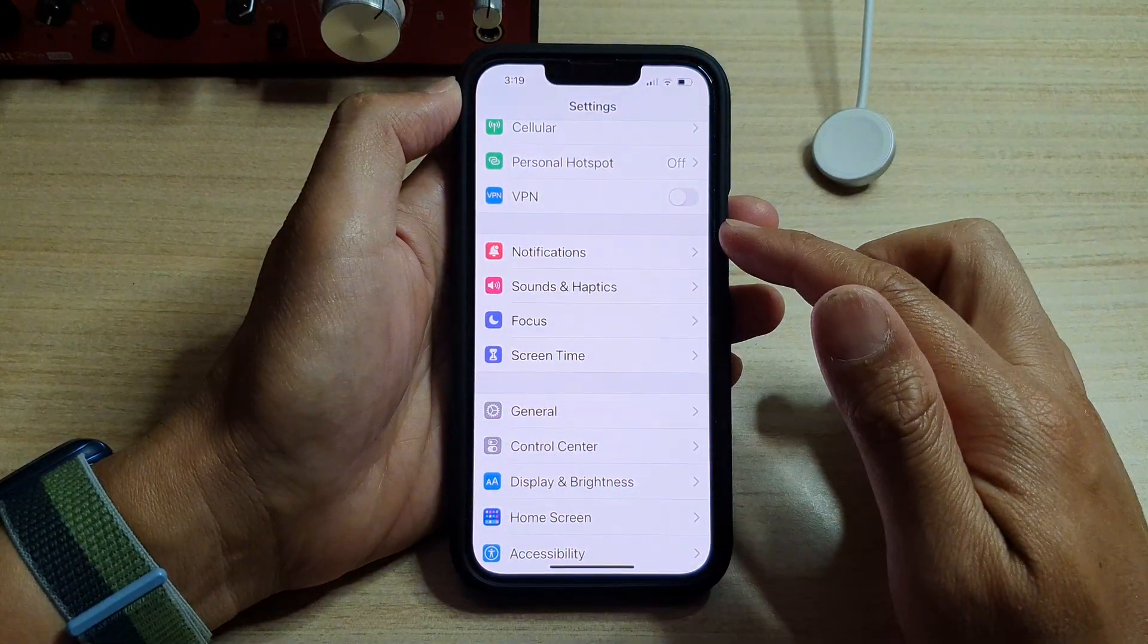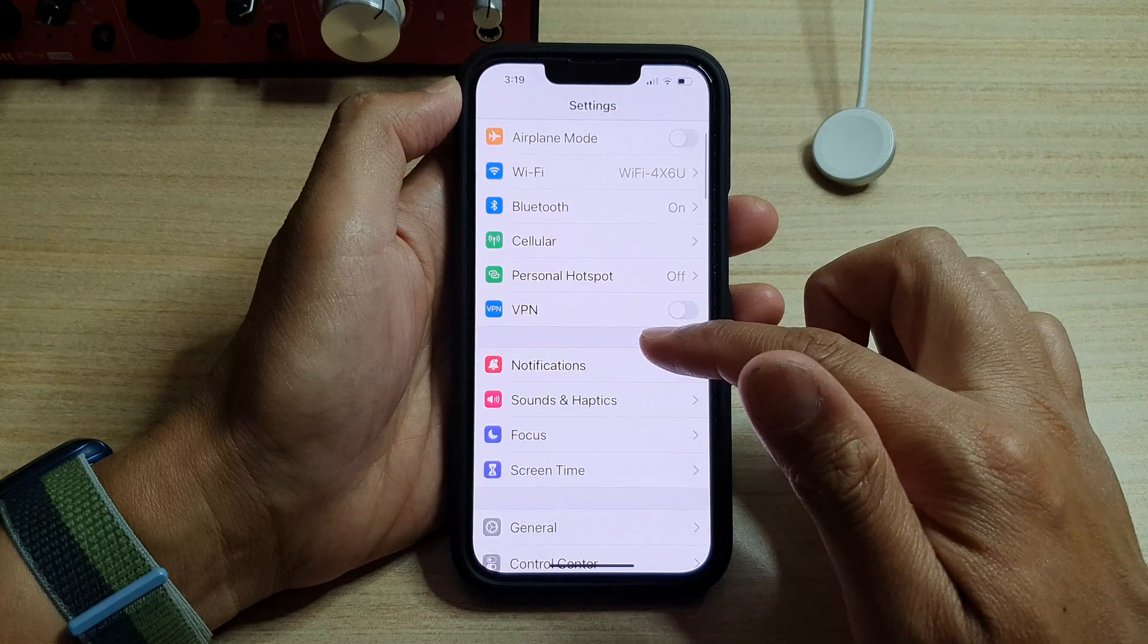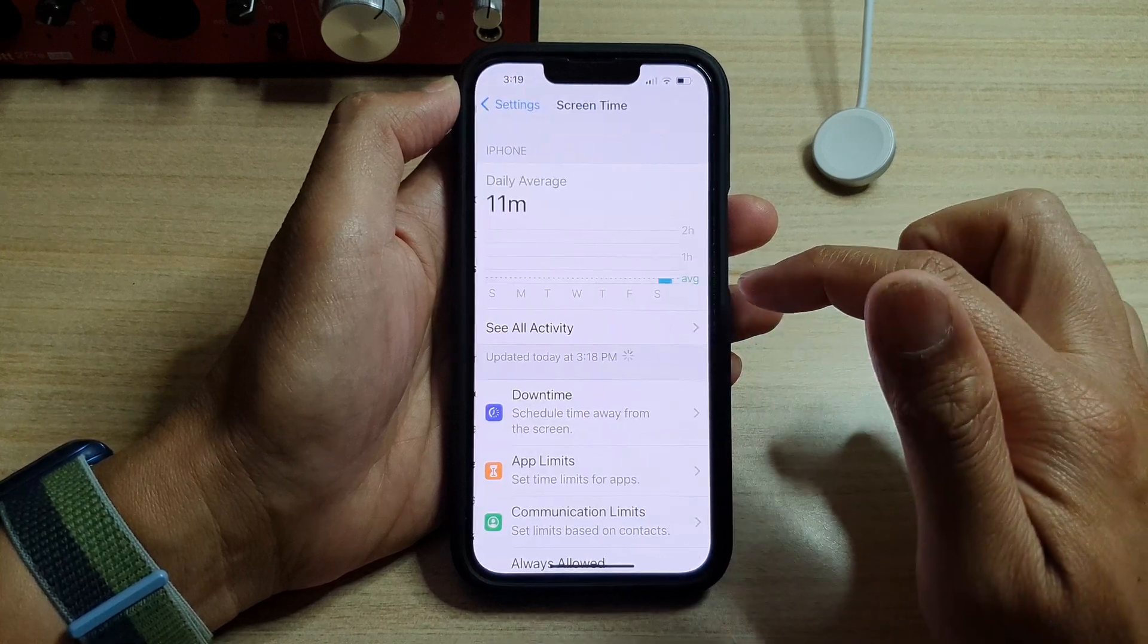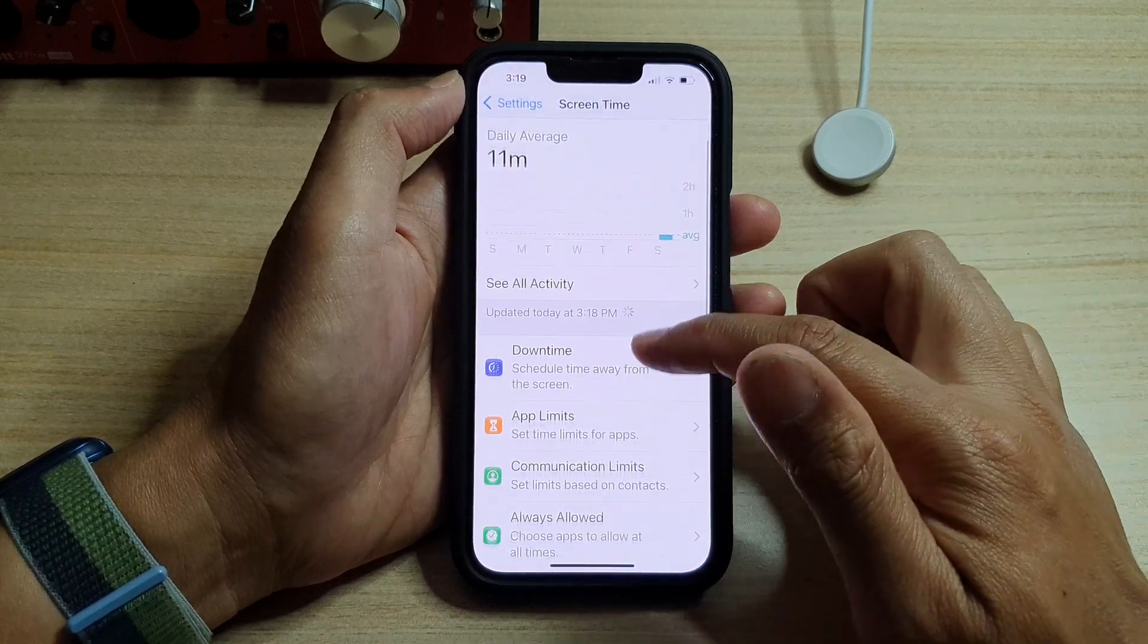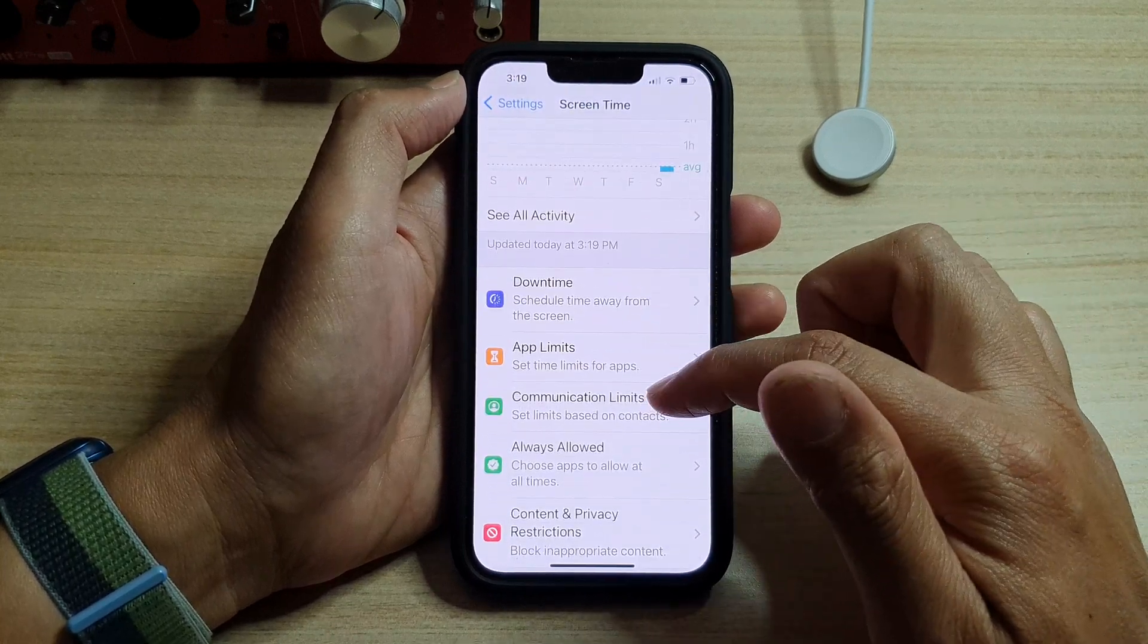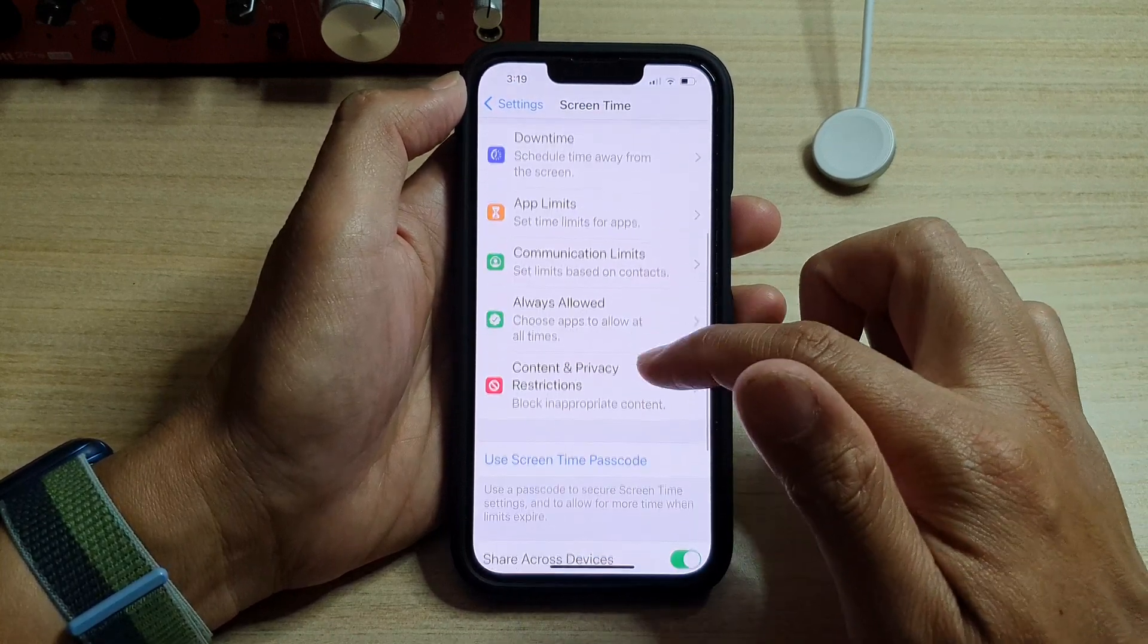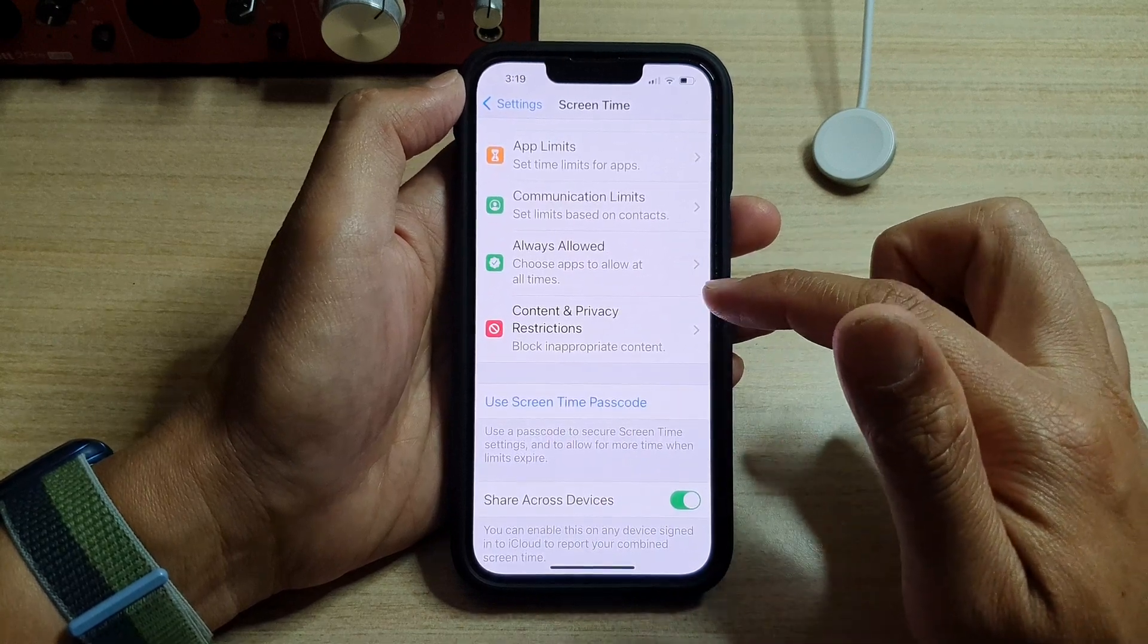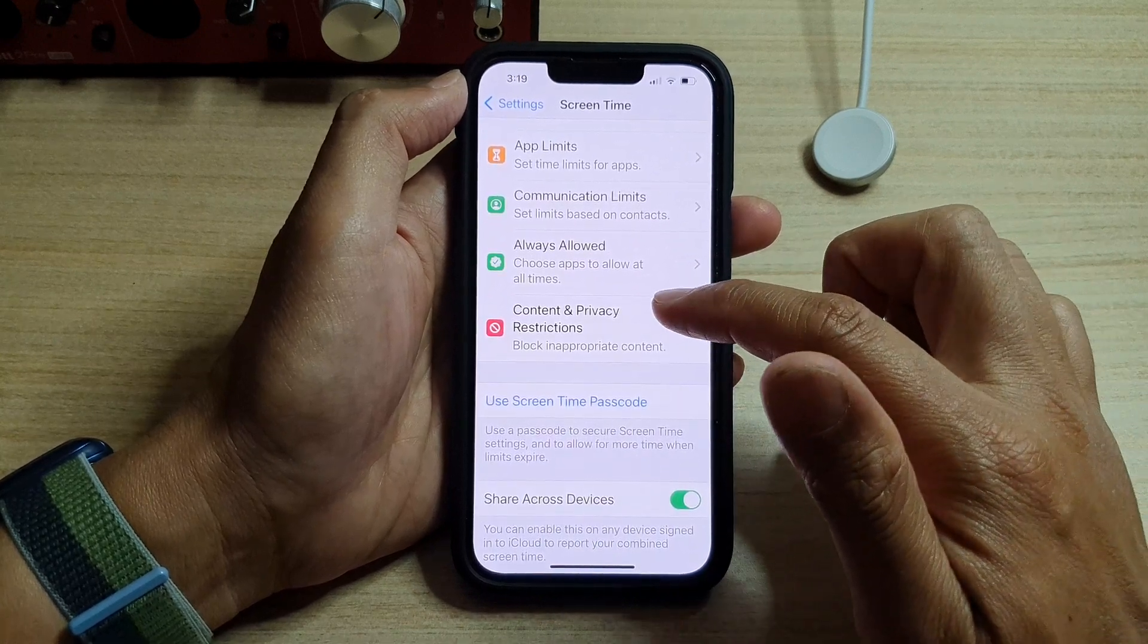In Settings, go down and tap on Screen Time. Then you want to go down and tap on Content and Privacy Restrictions.